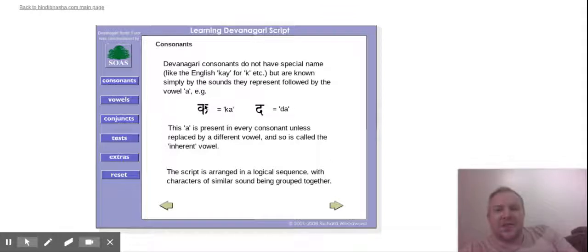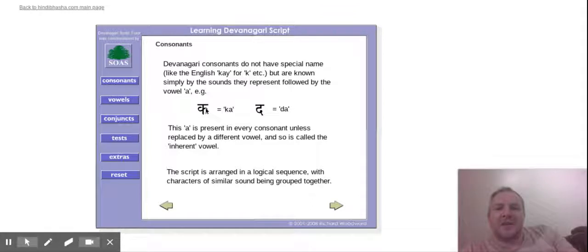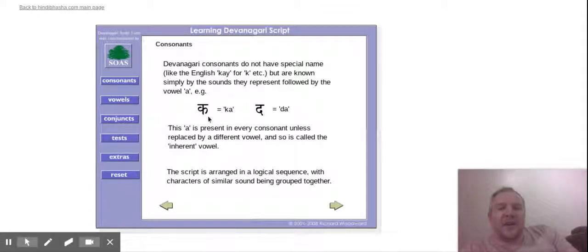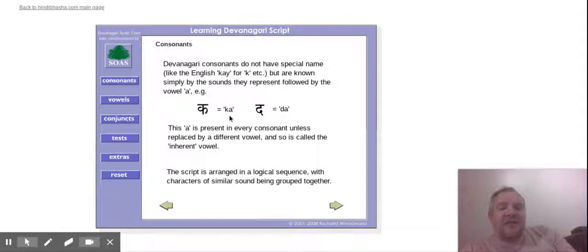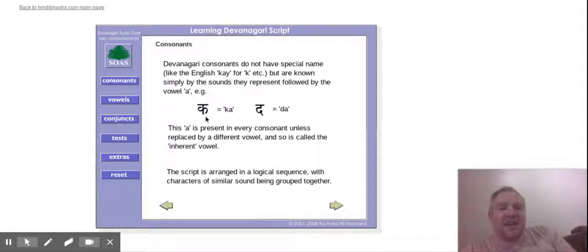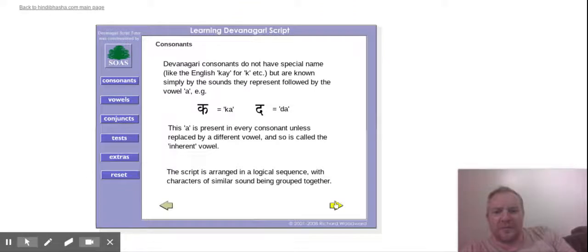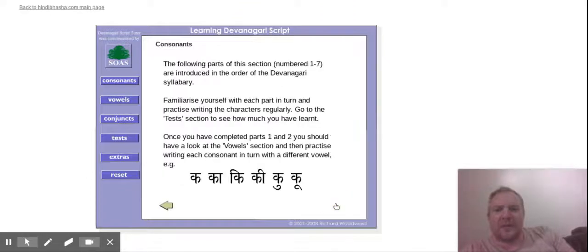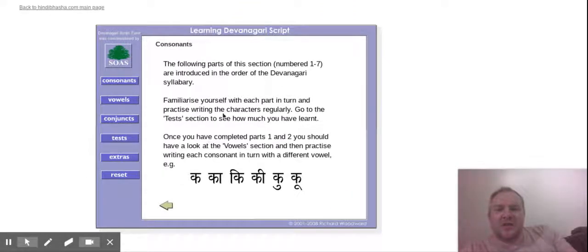So, kha is kha, da is da. With the Hindi consonants, they have an A sound, an inherent A sound in them. So kha and da. So it's basically K and A is kha, then you have D and A is da. So this goes into some detail on the consonants.